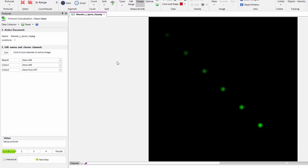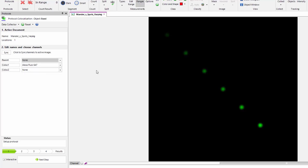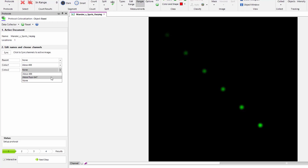The first thing I do before executing any protocol is to click on the sync button. By clicking the sync button, I make the protocol aware of the channel names of my currently selected dataset. I'm going to select the appropriate channel for Parent, Coloc 1, and Coloc 2. In this case I don't require a parent channel. For Coloc 1 I'm going to select the green channel, and for Coloc 2 I'll select the red channel. I'm then going to ensure that the interactive checkbox is selected and click next step.